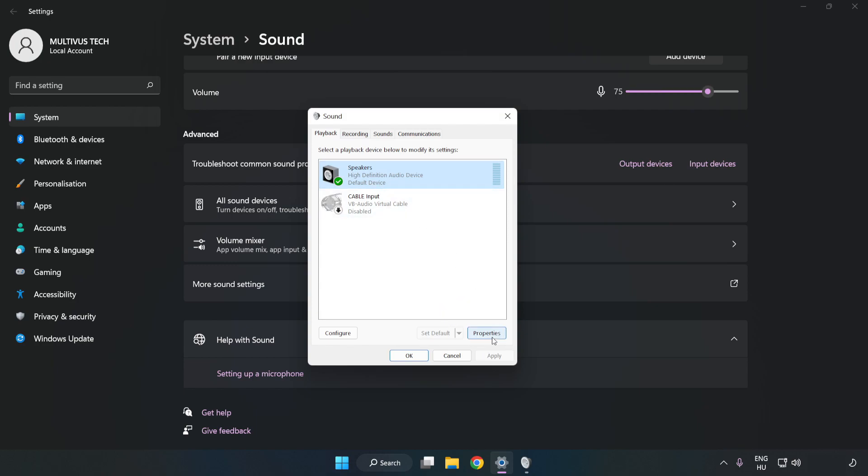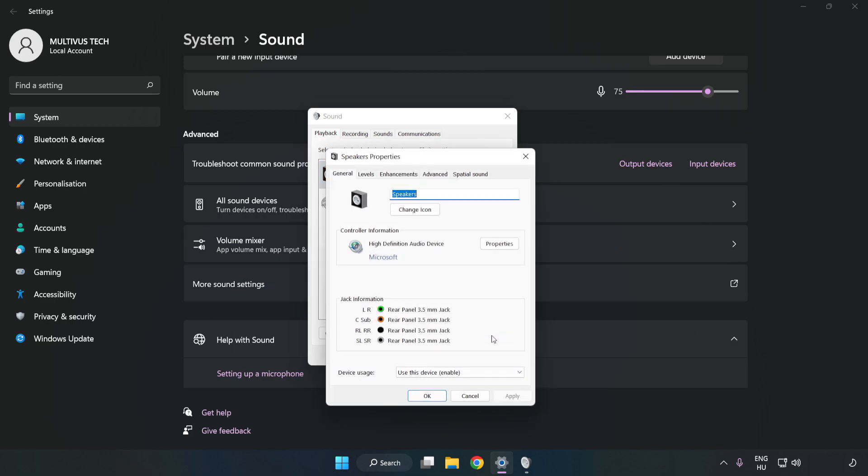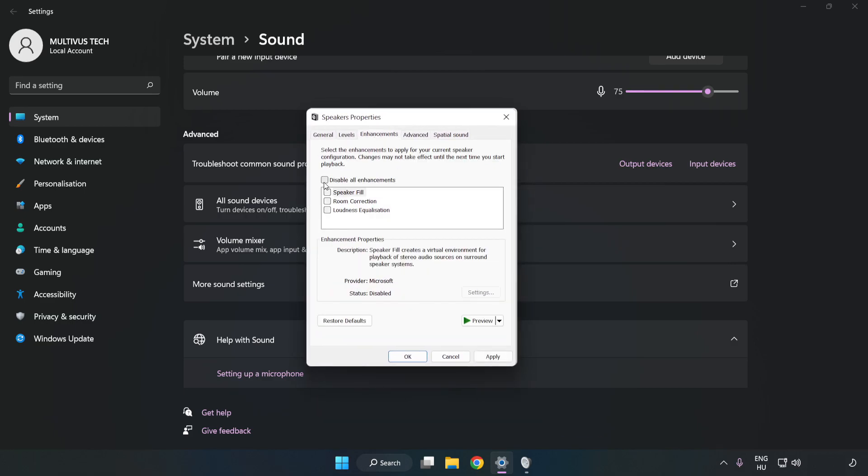Click Properties. Click Enhancements. Check Disable All Enhancements.